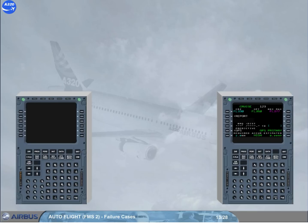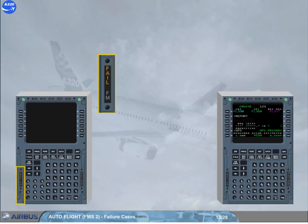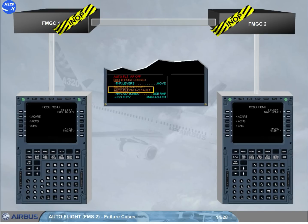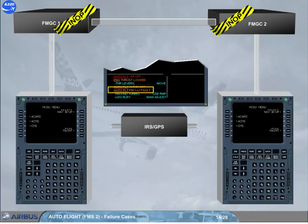The same procedure would apply in case of a MCDU failure indicated by the amber FAIL annunciator on the MCDU itself. You can try to recover the faulty MCDU by simply pulling the related circuit breaker, then after 10 seconds, pushing it back. In case of failure of both FMGCs, a navigation mode is still available to the crew using the MCDUs and the IRS plus GPS. It is called the navigation backup, or nav backup.